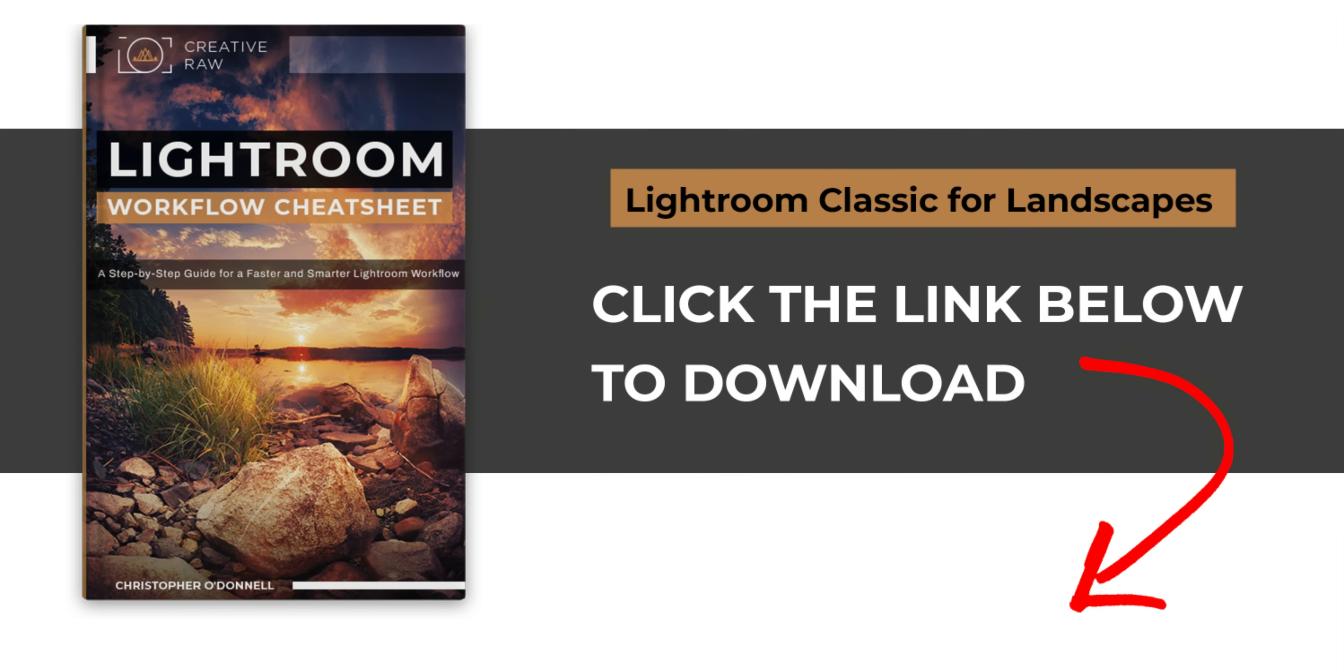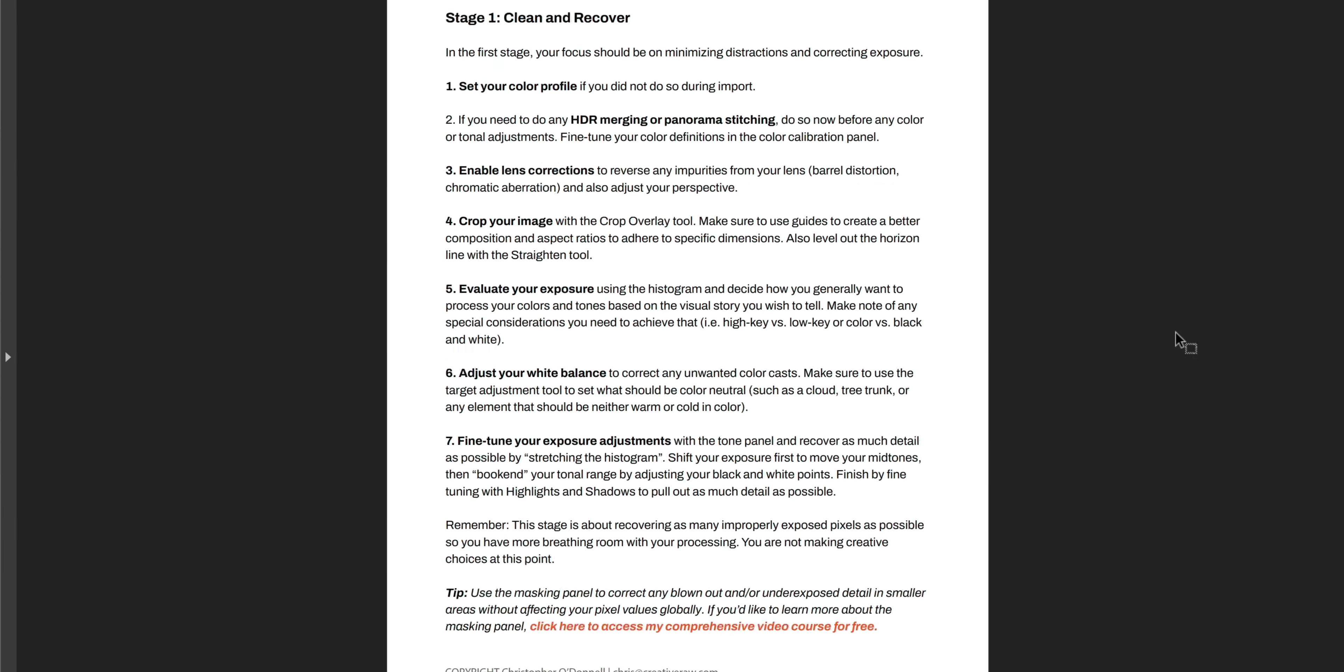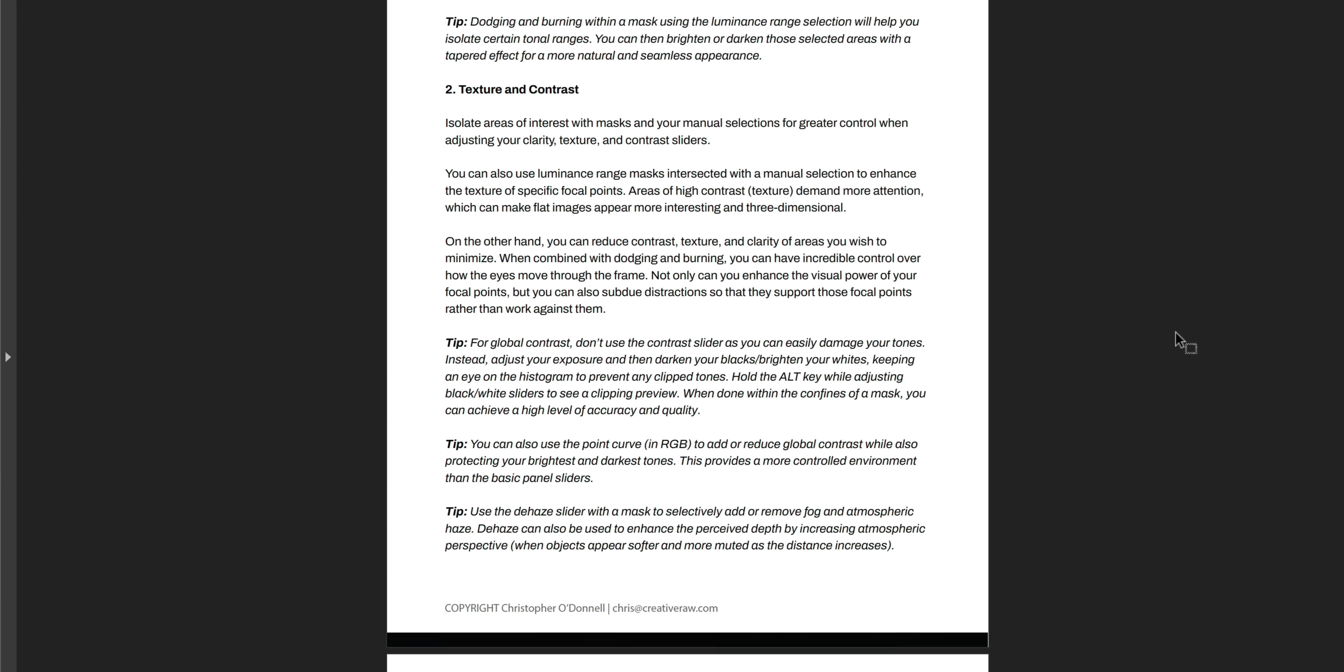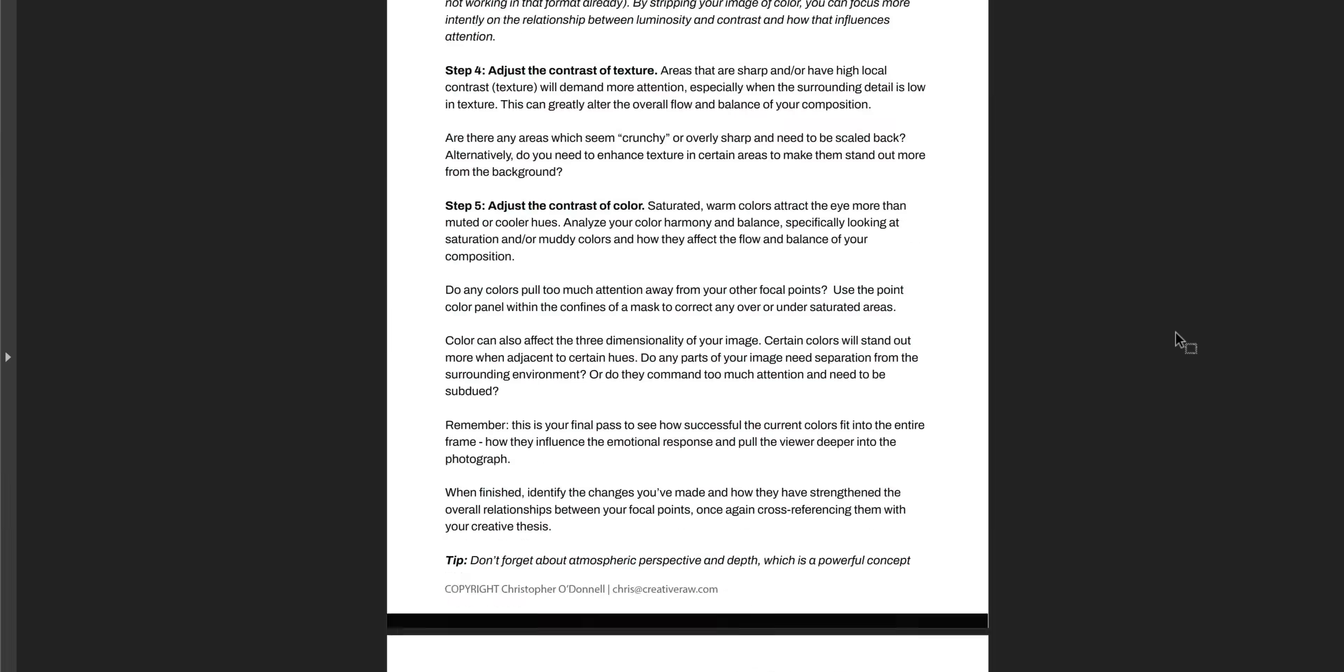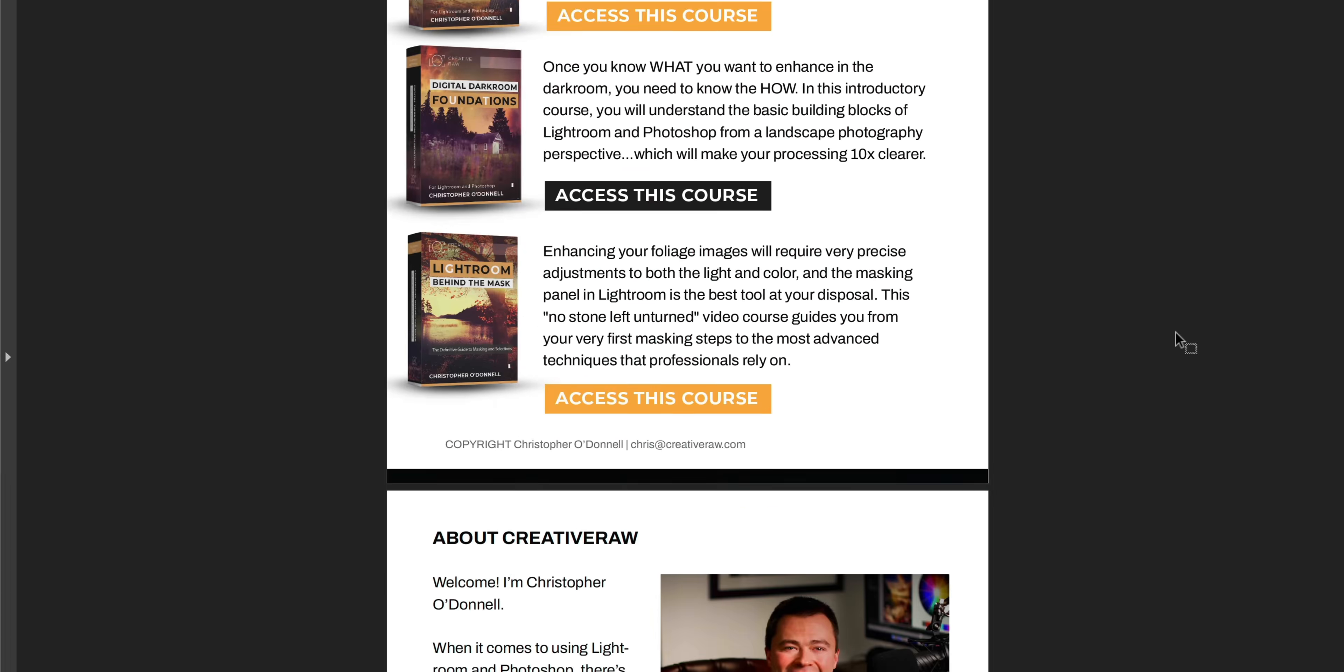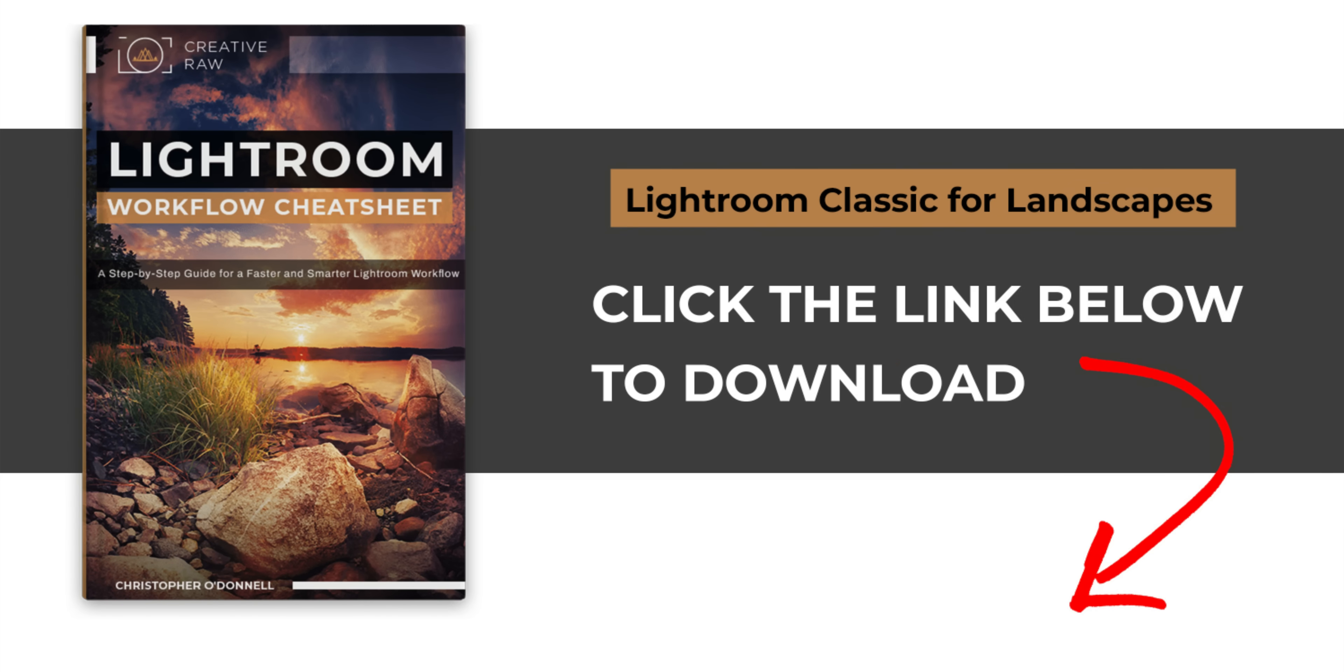Now, this is just one way you can improve your Lightroom workflow. In that cheat sheet that I mentioned earlier, I've detailed every step of my processing workflow from importing to collections and keywords and library module to enhancing your light and color and detail and develop module. And finally, how I export for web display or to send up to the printer. Everything is outlined from a bird's eye view so you can see how the entire process works.